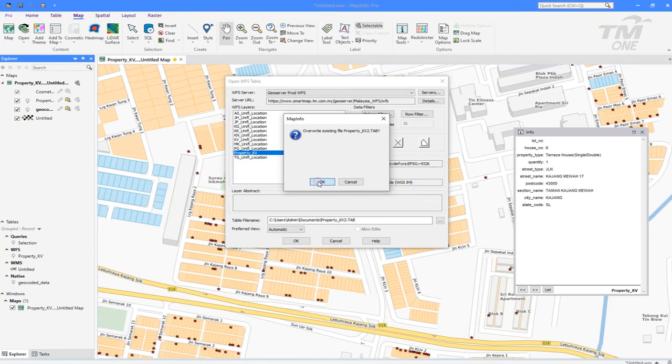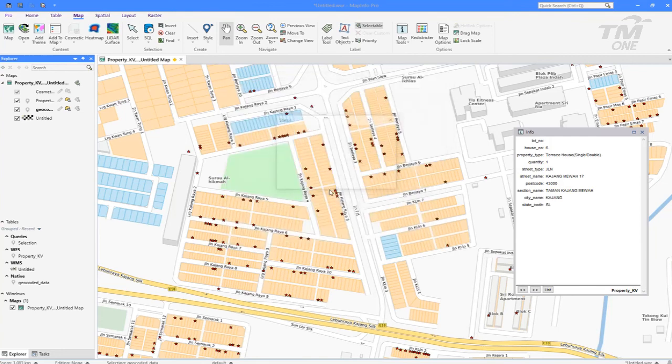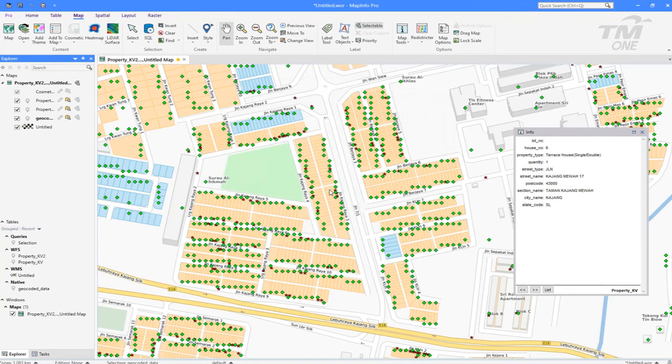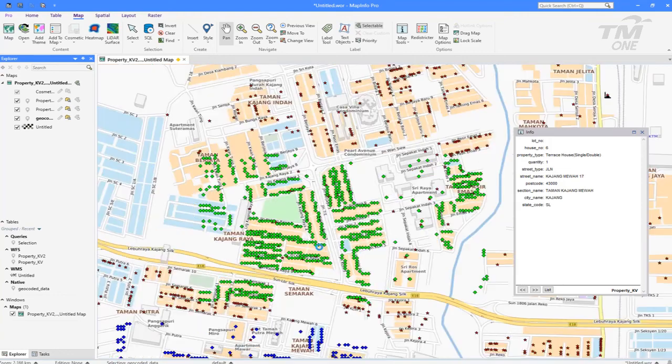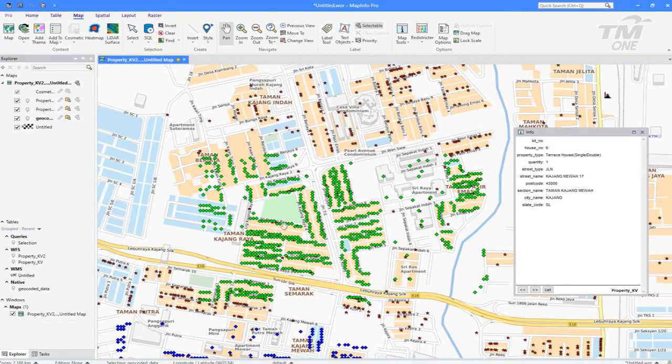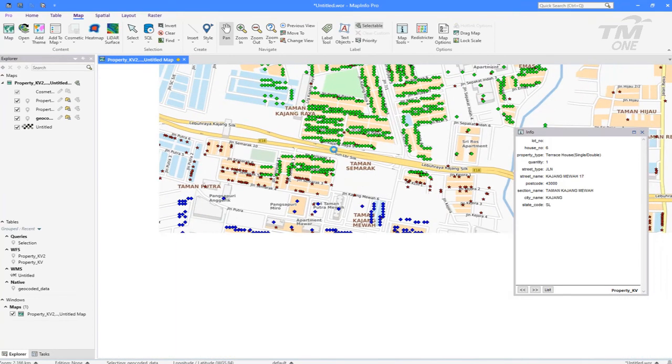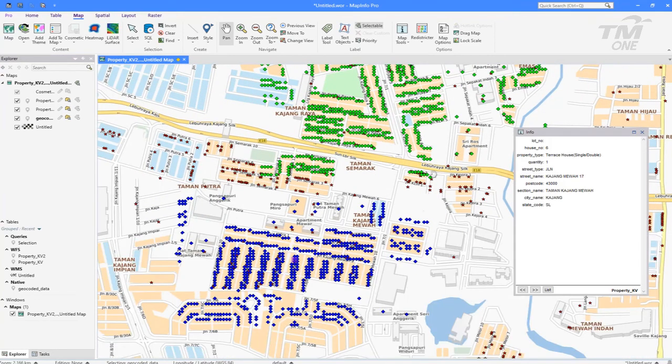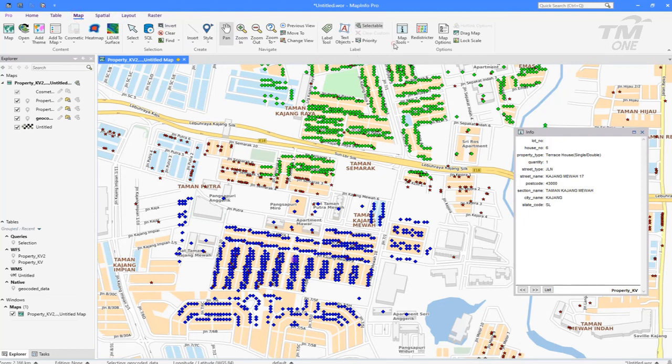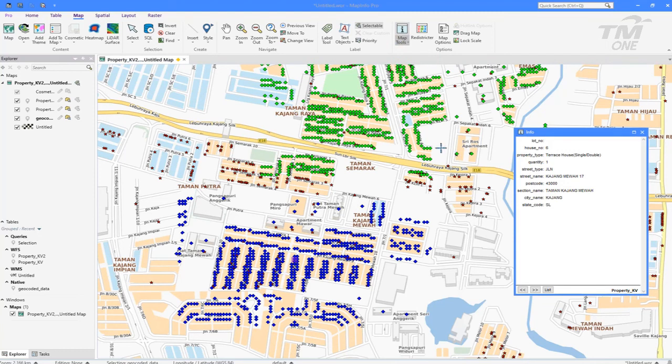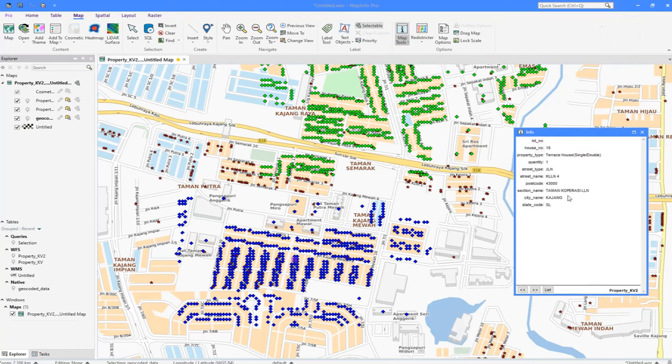And there you go. The green diamond is the WFS property data. Clicking at each of the property points, the property information is displayed. Well, I guess that's all for the demo today. Thank you.